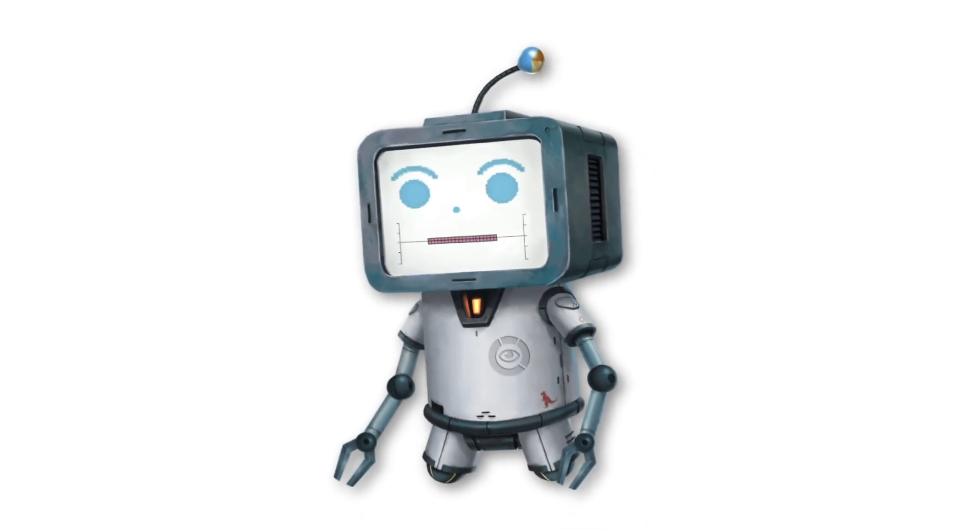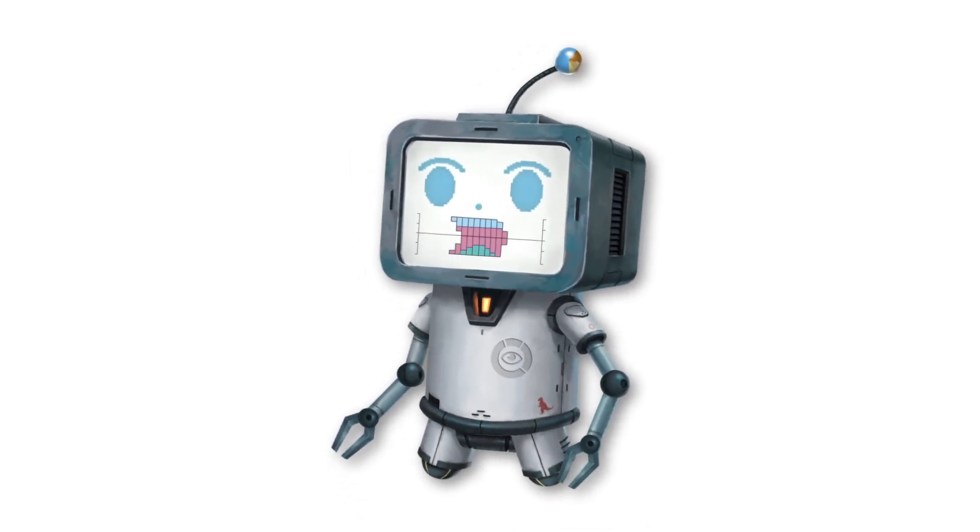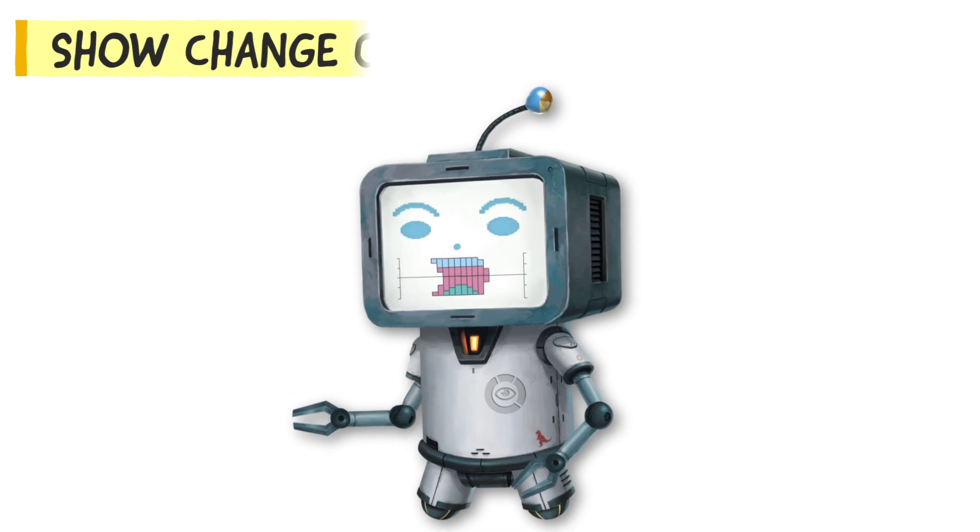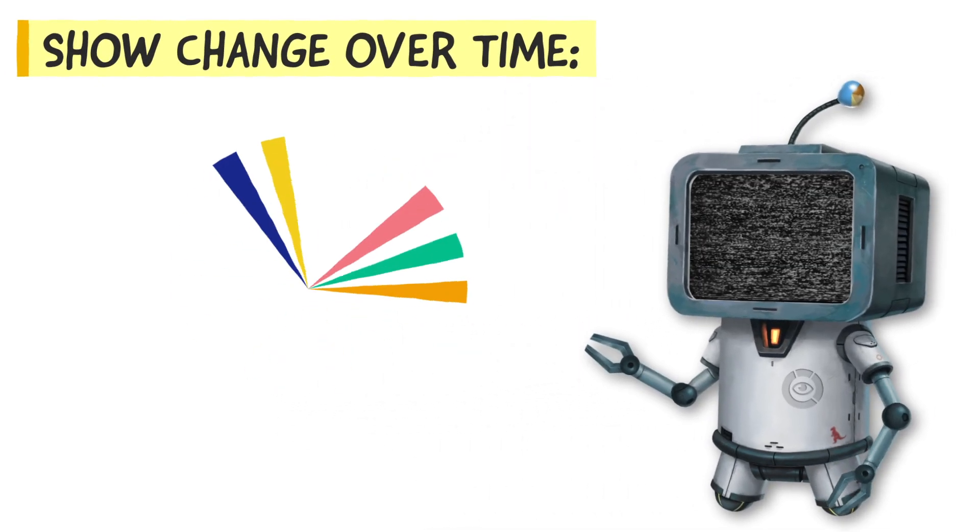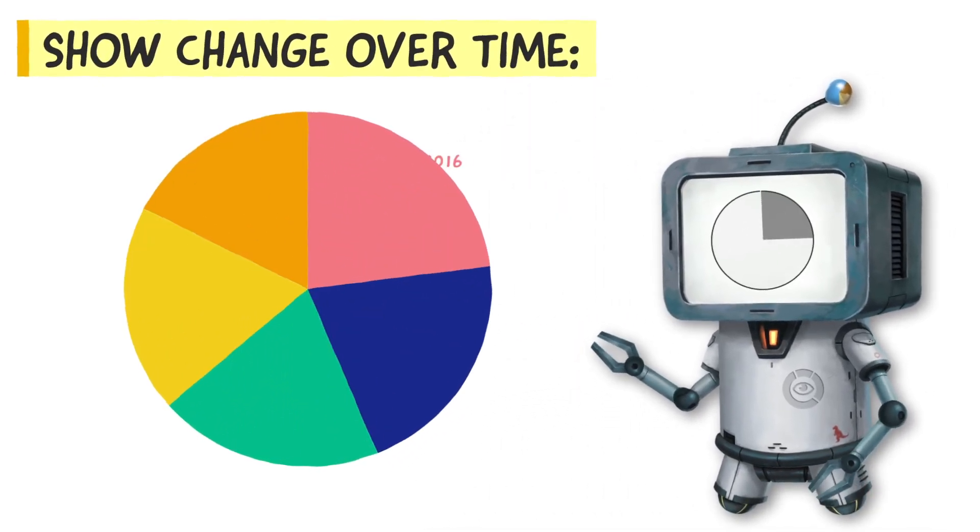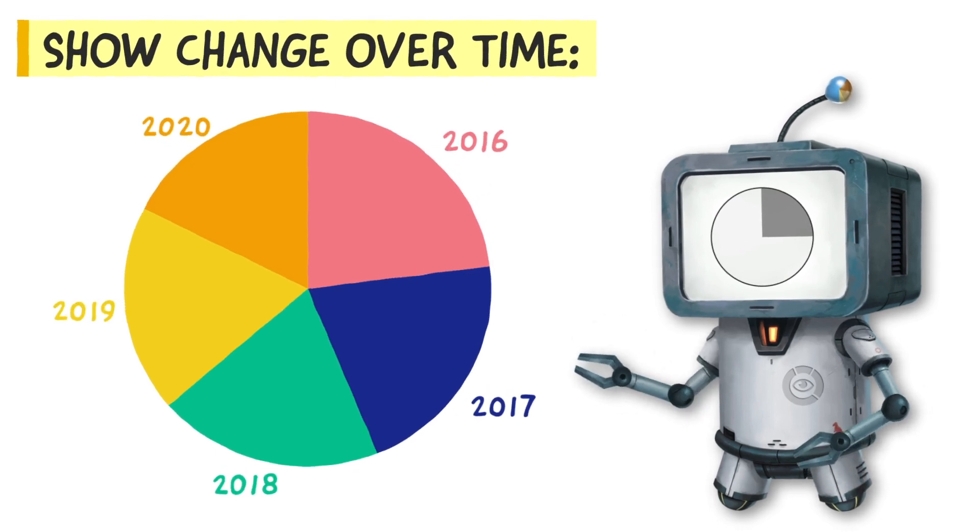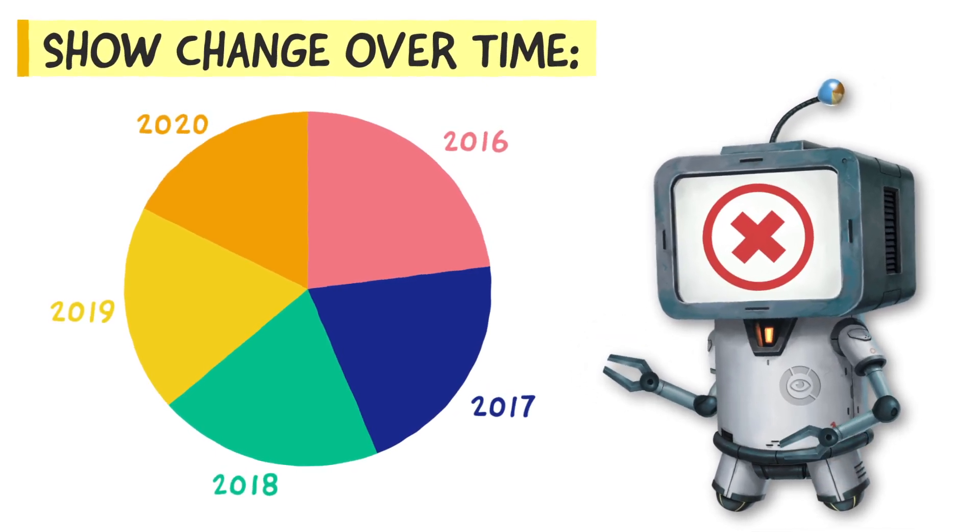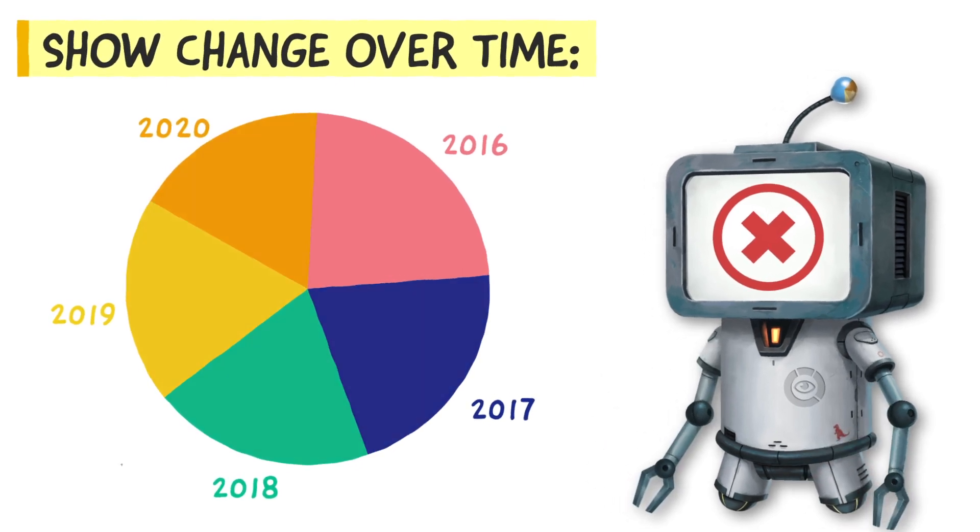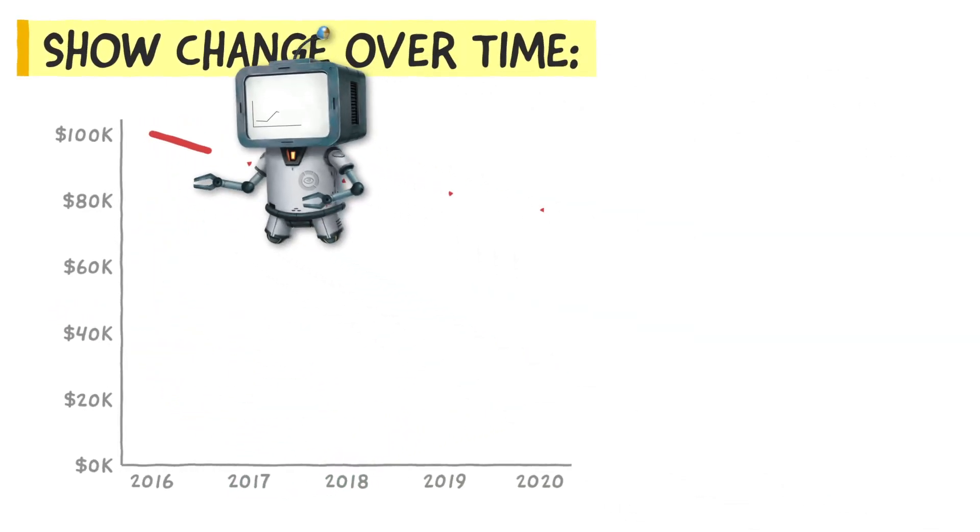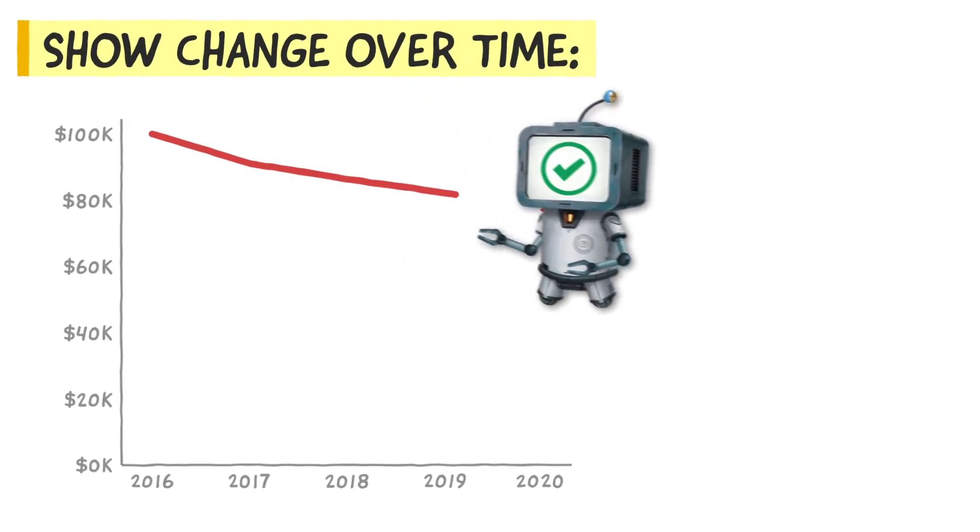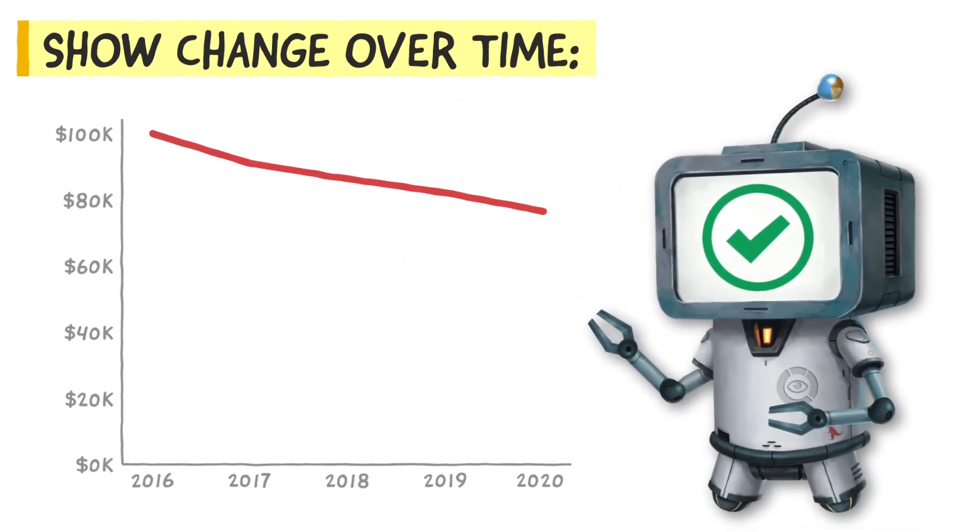Some charts work better than others at displaying certain types of information. For example, if you're trying to show change over time, you could use a pie chart and technically it is showing how the values reduce over the years. But using a pie chart is a suboptimal way of showing this to humans. Whereas a line chart would work a lot better, as your audience's brain can spot the insights and trends far more easily.